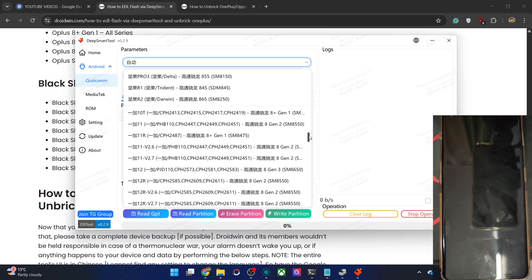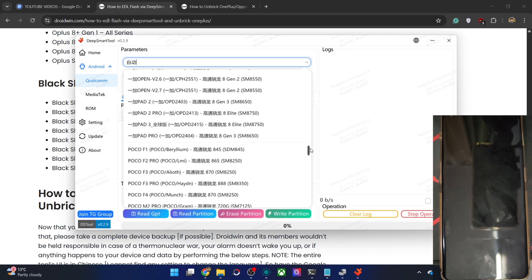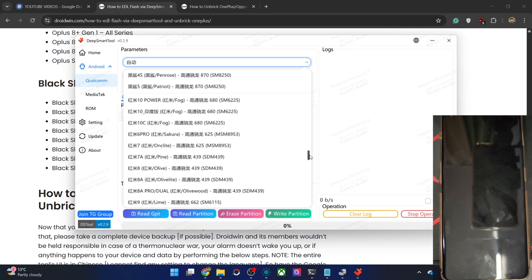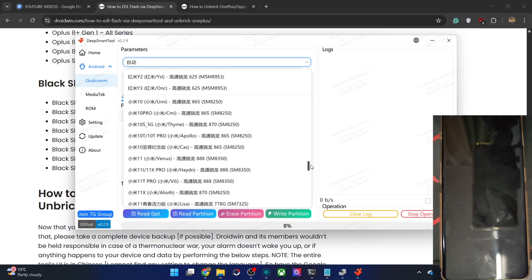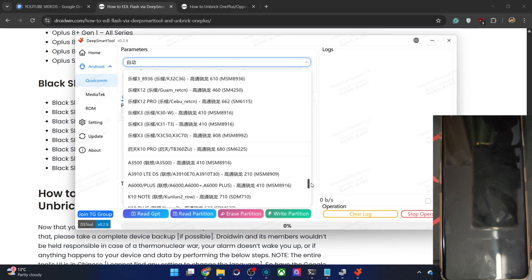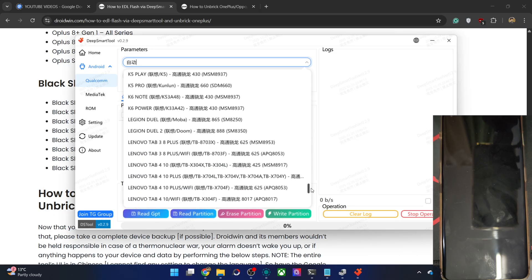Then we have OnePlus phones — OnePlus 10T, 11 — all the files are there. Then OnePlus H3, the Nord series, Pad series, and POCO. For Xiaomi phones, real flashing is not supported — only getting the Fireboot ROM — but flashing might not be done via this tool for Xiaomi phones. We also have Redmi Note 3, Pad Pro, Redmi K13, and Lenovo tablets as well.